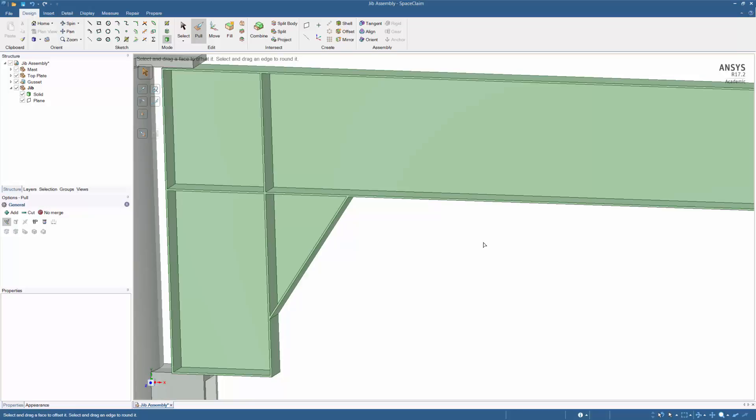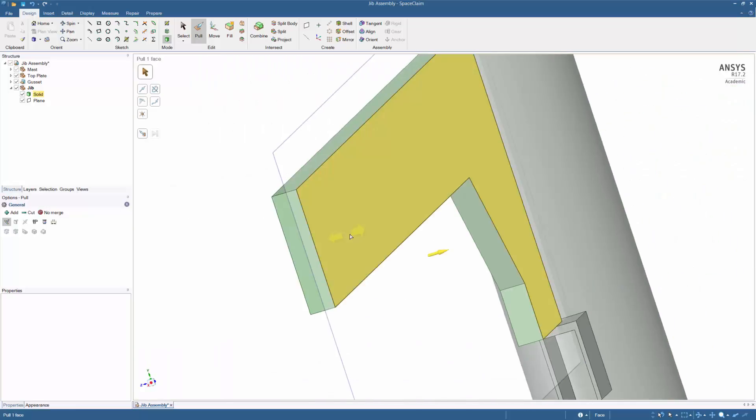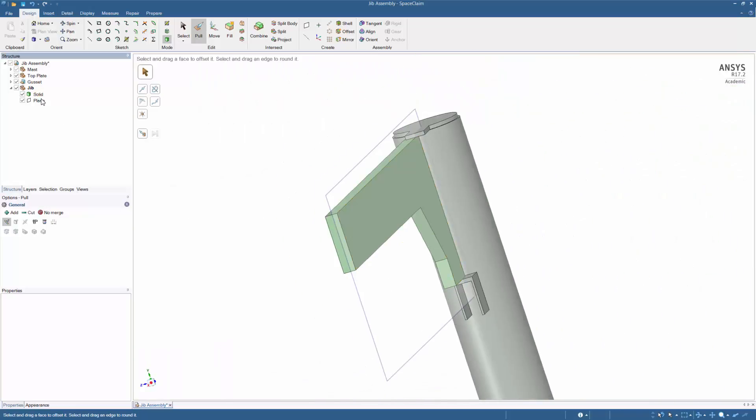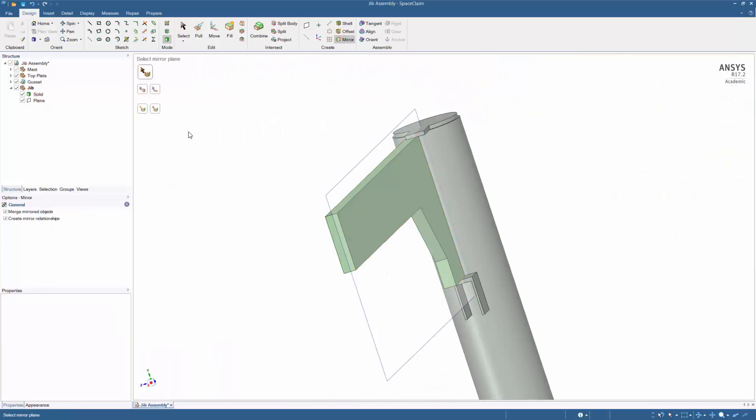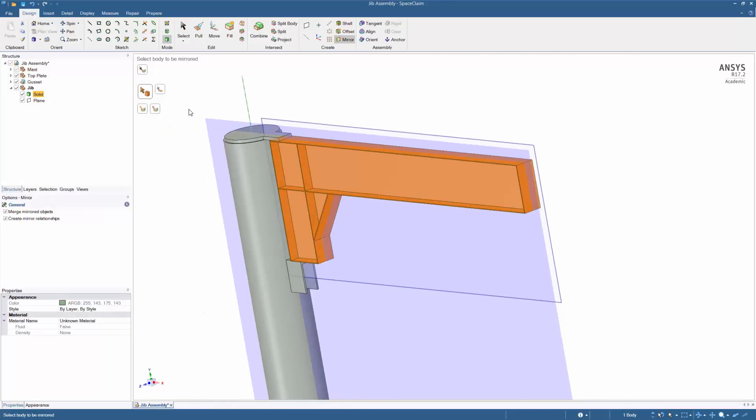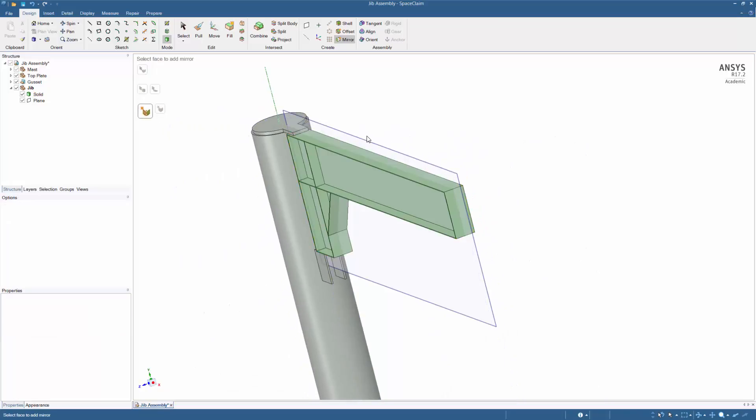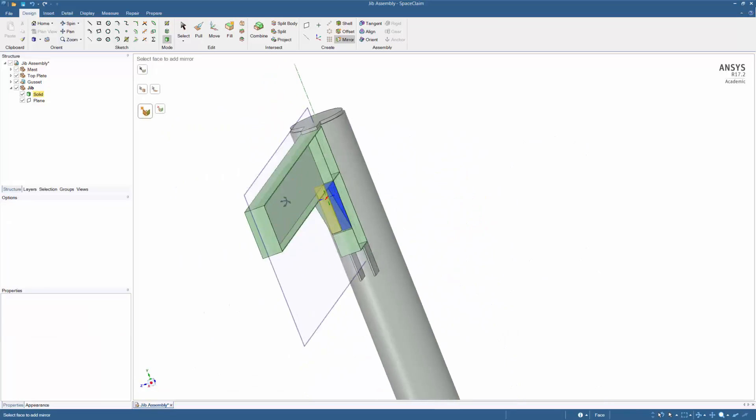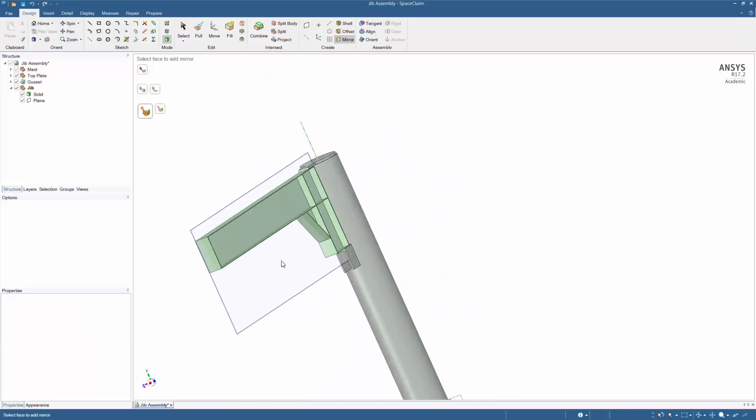Use the mirror function to mirror the part. First click on the plane that needs to be mirrored and then triple click on the jib to highlight the body. Your part is now finished.